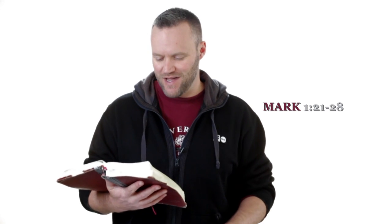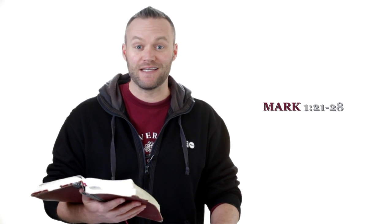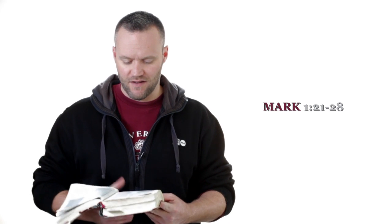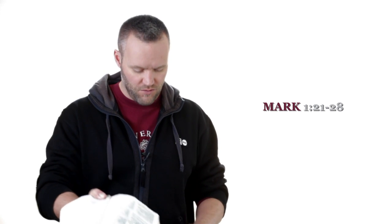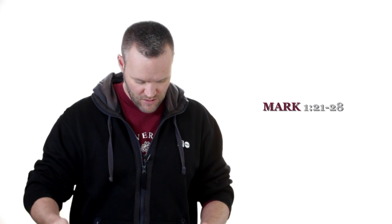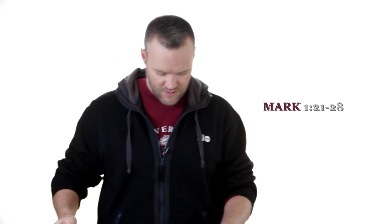But Jesus rebuked him saying, be quiet and come out of him. And when the unclean spirit had convulsed him and cried out with a loud voice, he came out of him. Then all were amazed, so that they questioned among themselves, saying, what is this? What new doctrine is this? For with authority he commands, even the unclean spirits, and they obey him. Verse 28, and immediately his fame spread throughout all the region around Galilee.